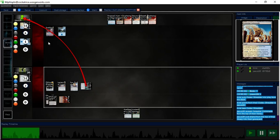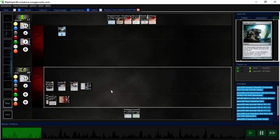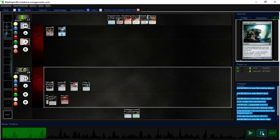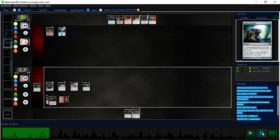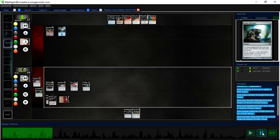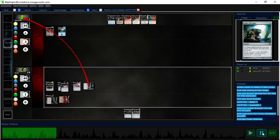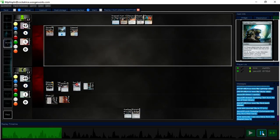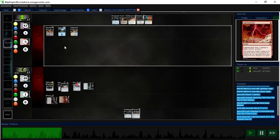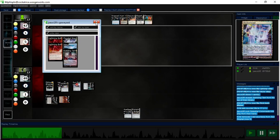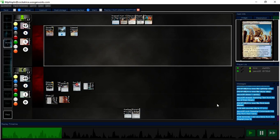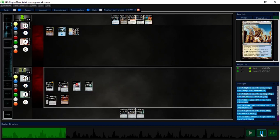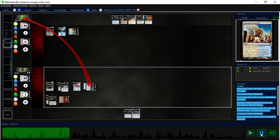Opponent does draw a Celestial Colonnade, unfortunately, though. And I figure if they had a counter, they would have countered either the Sun Droplet or the Codex Shredder by now. So, I go to Stirrings to try to continue to keep them off of land. Oh, yeah, he sacked his whatchamacallit, the Strand, if I remember correctly, to go get a land. So, that shuffled away the Colonnade that he was going to draw. So, he's stuck on three lands now. And now I have two Shredders to try to stop any lands.